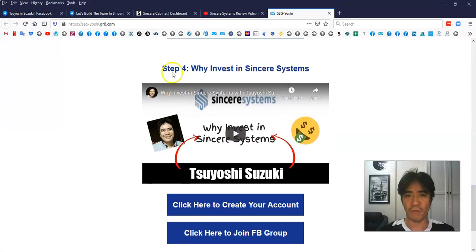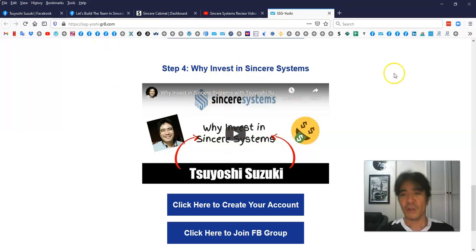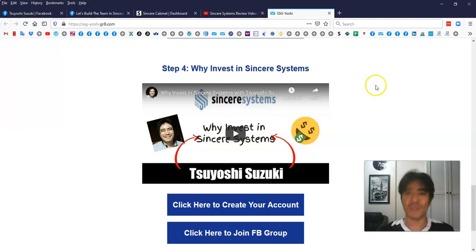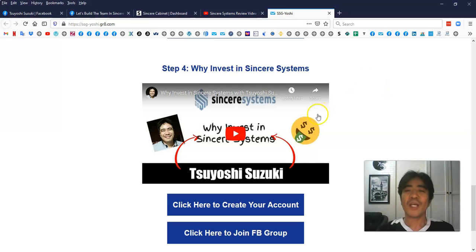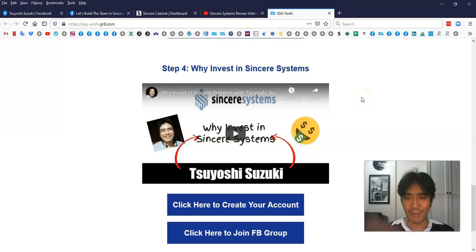Video step four. If you watch this video 'Why Invest in Sincere Systems,' you can find out the reason you want to invest in Sincere Systems. If you watch this, you're gonna be impressed and you're gonna be happy to start making money with them.